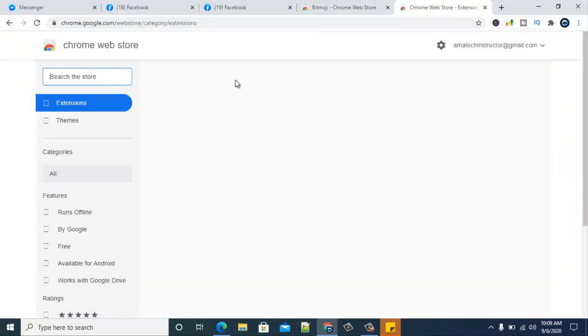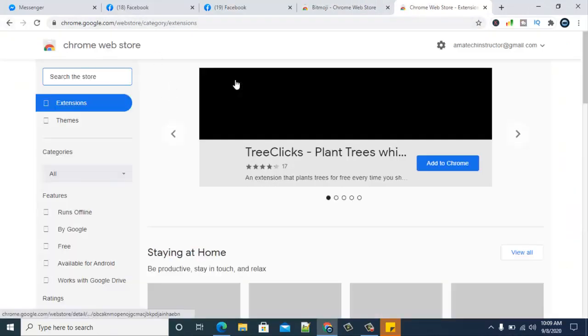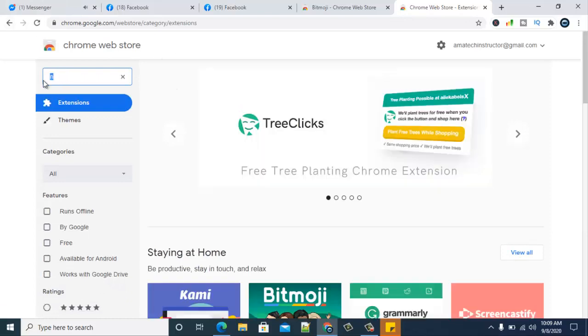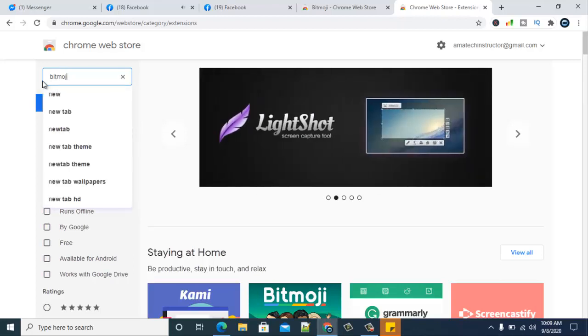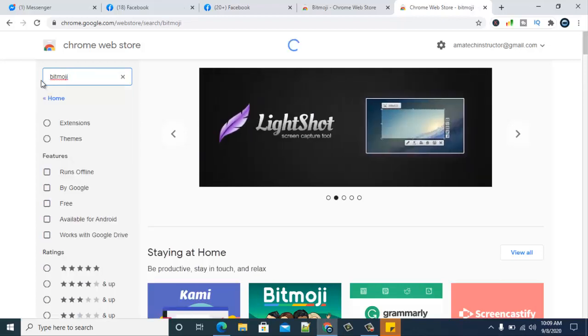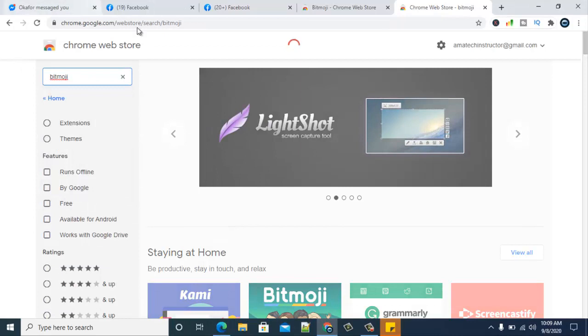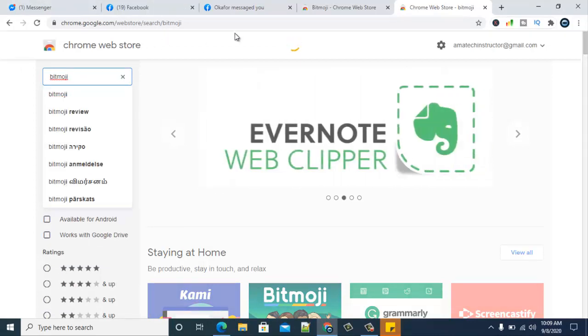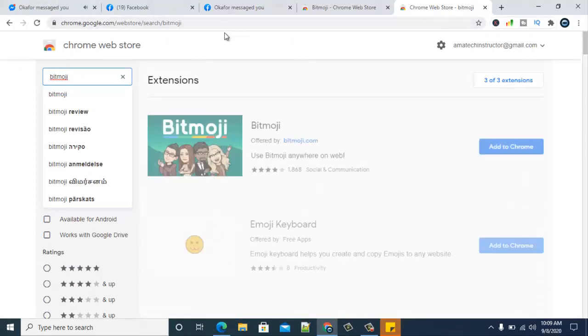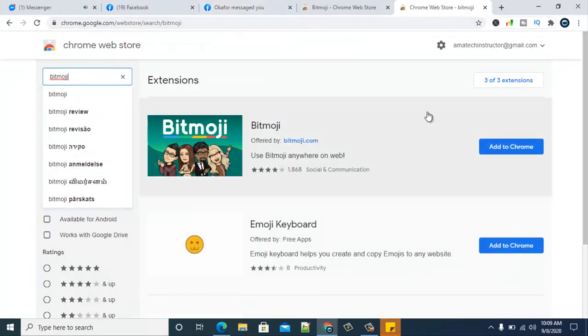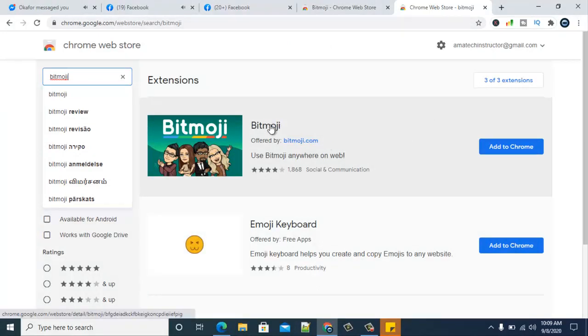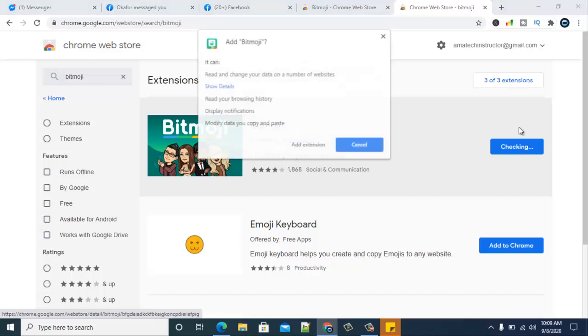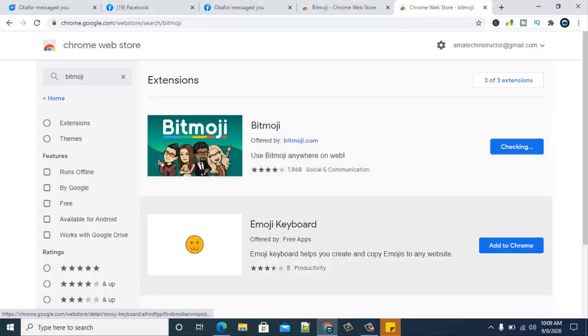Once it opens, just go ahead and type in this search section by your left hand side, go ahead and search Bitmoji. Hit enter for it to load up. Depending on how fast your internet is, this might be faster or this might take a while. You can notice this is the first option on the top area. Just go ahead and click on it and then add extension.